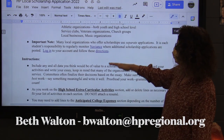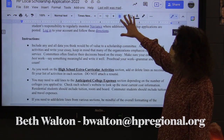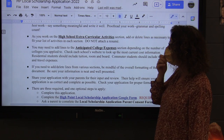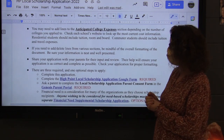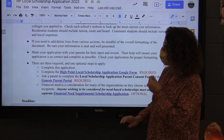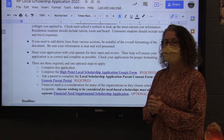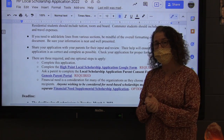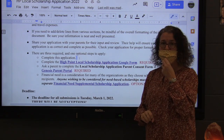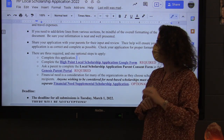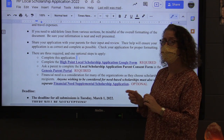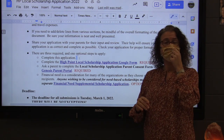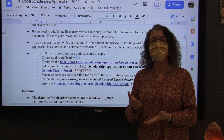On this application there is a full instructions page, so you need to read through the instructions. There's a lot of information given to you here that will help you complete your application properly. One thing that's very important to note is that there are three required steps and one optional step to apply. The three required steps are: one, complete this application; and two, complete a Google form.